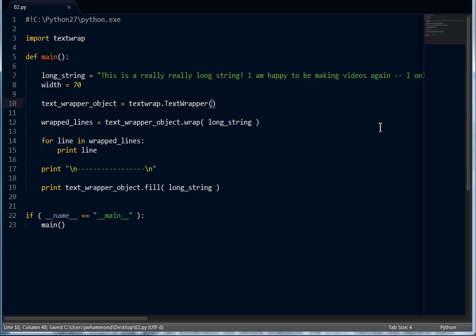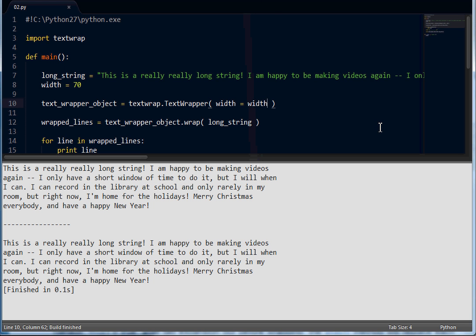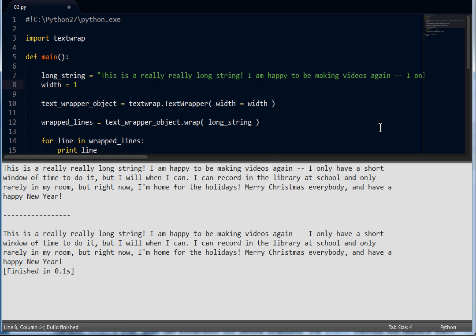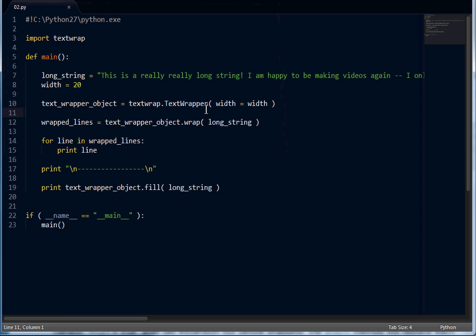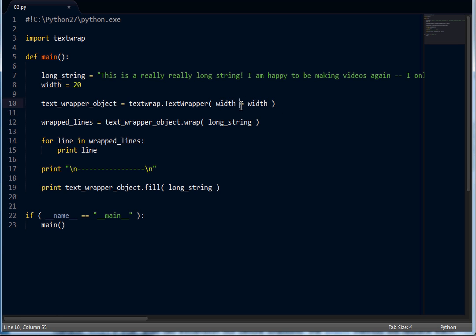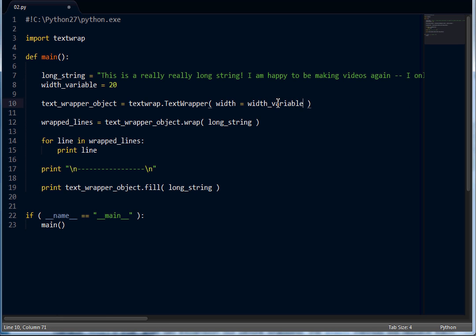Of course, we've got width. We can say width is equal to 70, or width equals the width variable. When we're calling it, we're giving this object these properties and attributes within the constructor, and we're using keyword arguments to actually give them a value. Saying width equals width is probably a little confusing, so I'll just change the variable name to width_variable, and width should equal the width_variable.